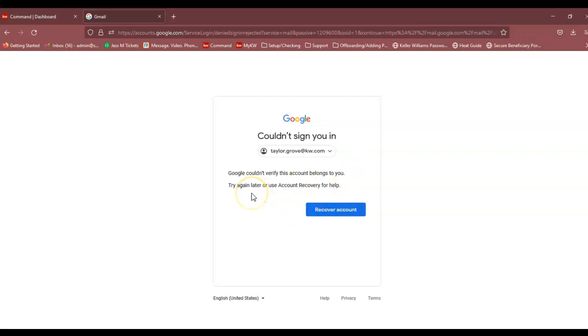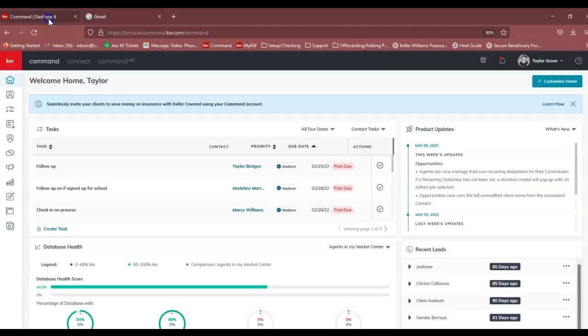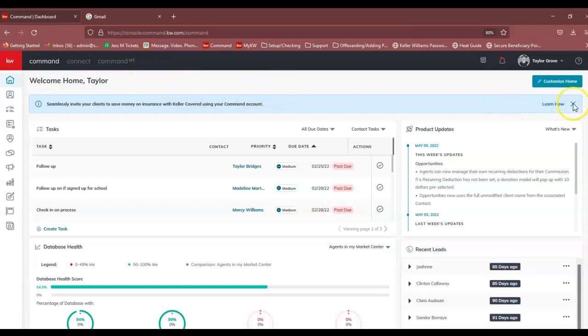If you attempt to log into your KW email and you see any variation of this message, you're going to want to log in to agent.kw.com with your login credentials.